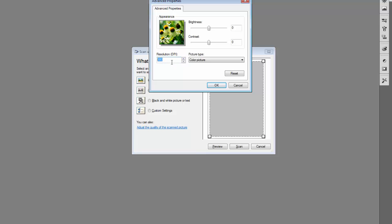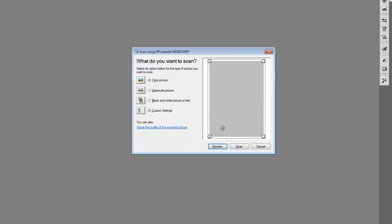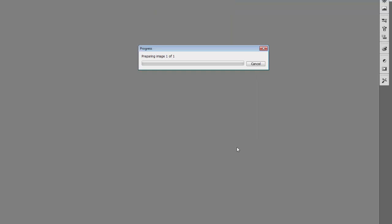Click OK and then click the Scan button. Wait for a while as the scanning process starts in your printer.